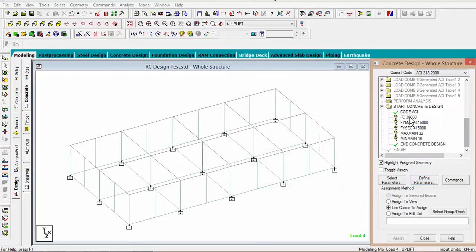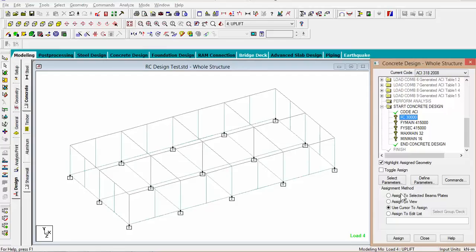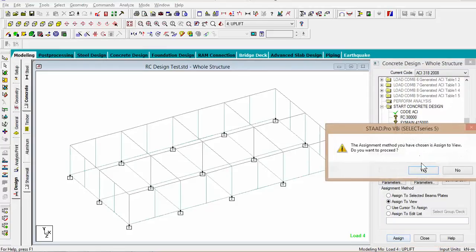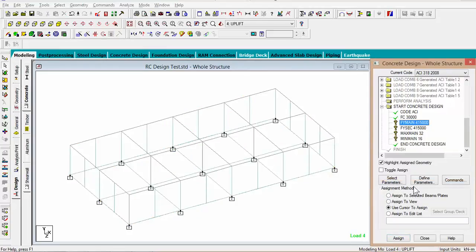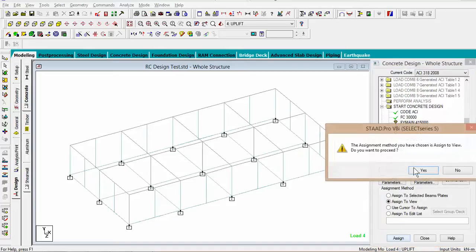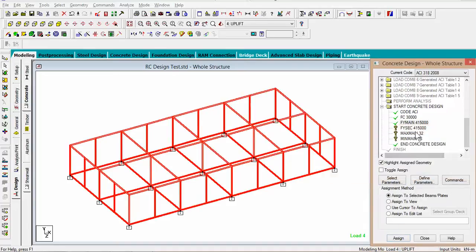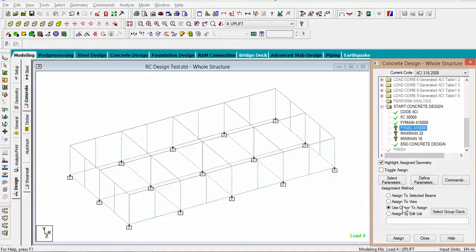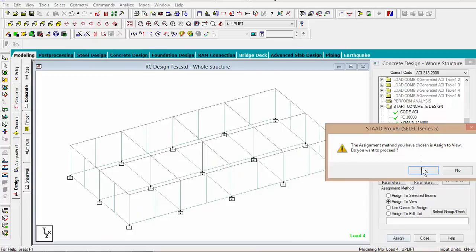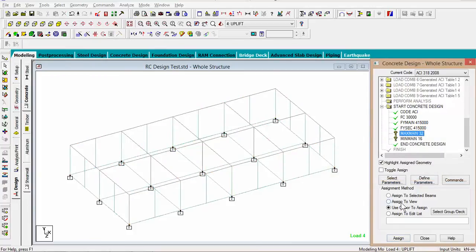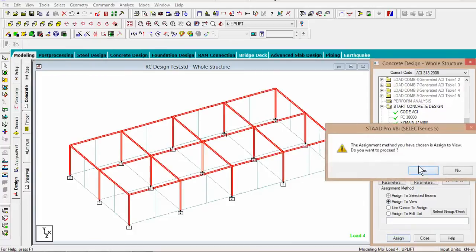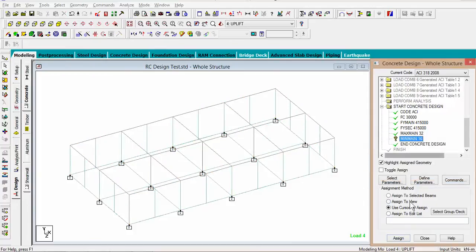For all these parameters, we could assign to view. FC3000 assign to view. Assign. Fy main, assign to view. Assign. Fy sec, assign to view. Assign. Max main, same as. Min main, same as.